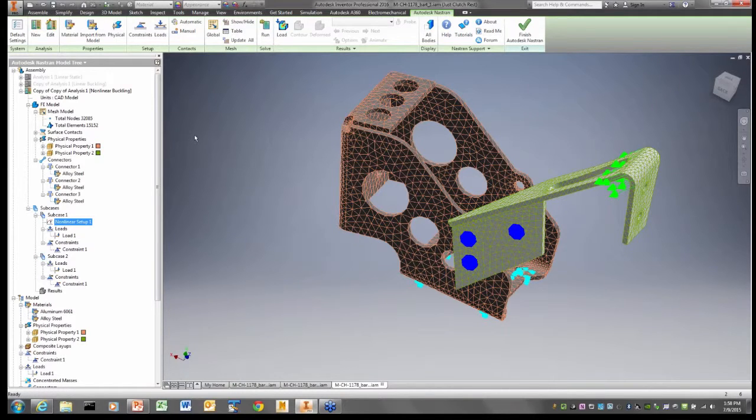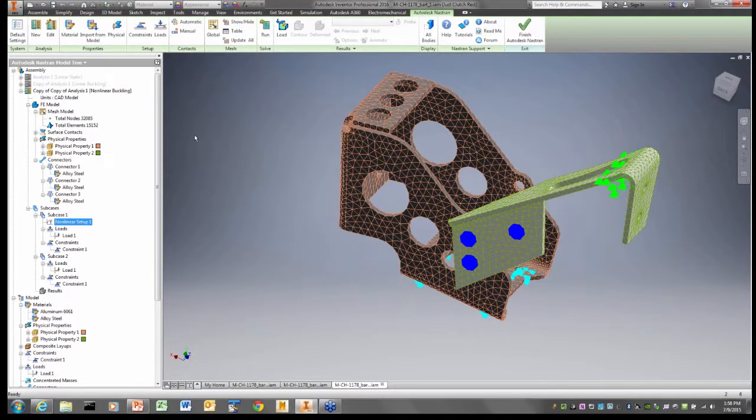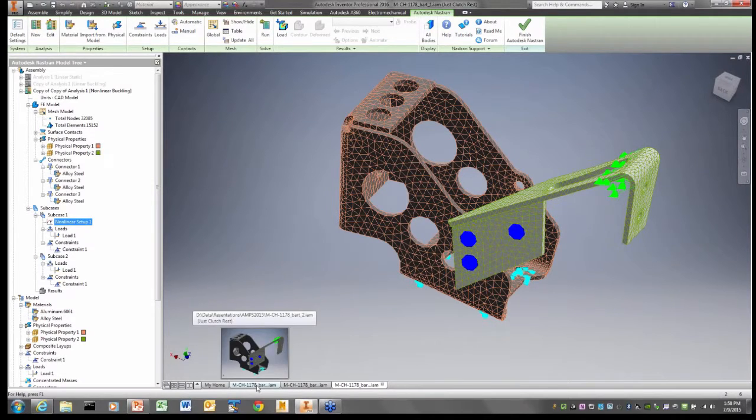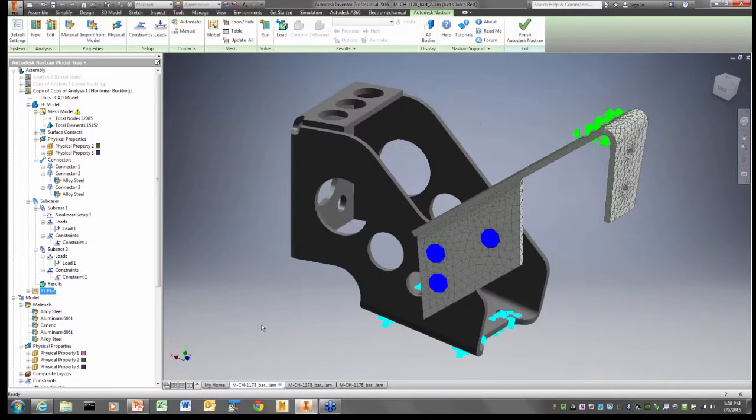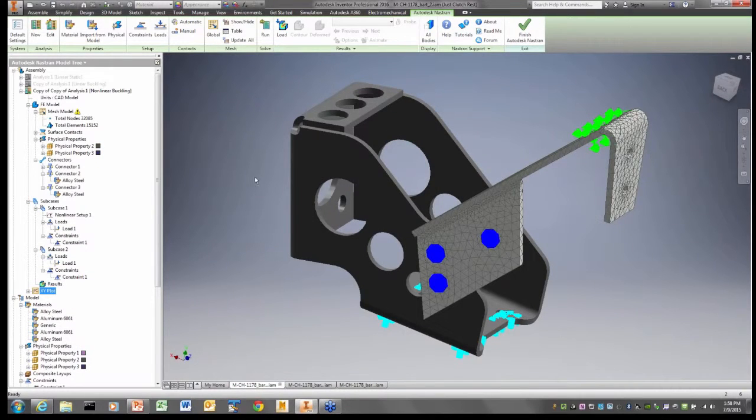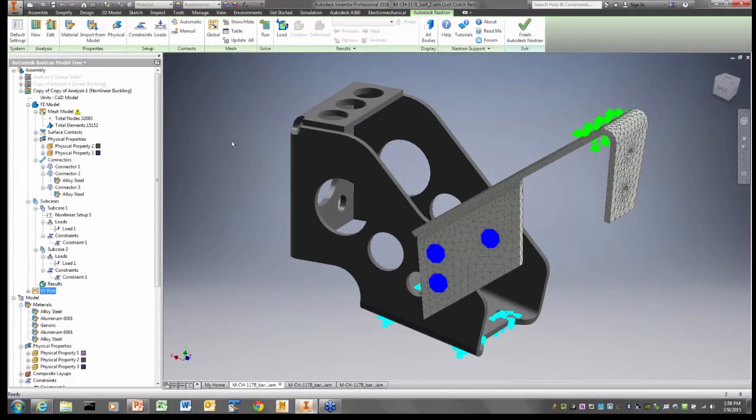Now, this is a nonlinear analysis and it takes a lot longer to run. So I'm not going to actually run it here. Suffice it to say that I already ran this analysis. So I'm going to switch over to another database here where I've actually run this nonlinear buckling analysis.